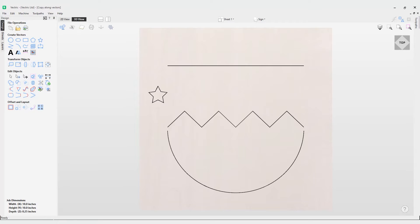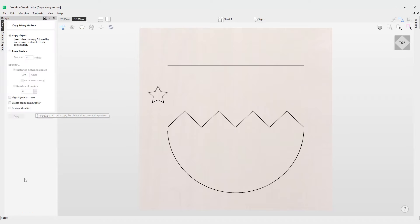In this video we're going to take a look at how to use the Copy Along Vectors tool, so we can make copies of a vector along another set of vectors. The first thing we need to do is go into the Copy Along Vectors tool, which is under the Offset and Layout section of the Drawing tab. Let's click into that and you'll see we're presented with a bunch of different options.